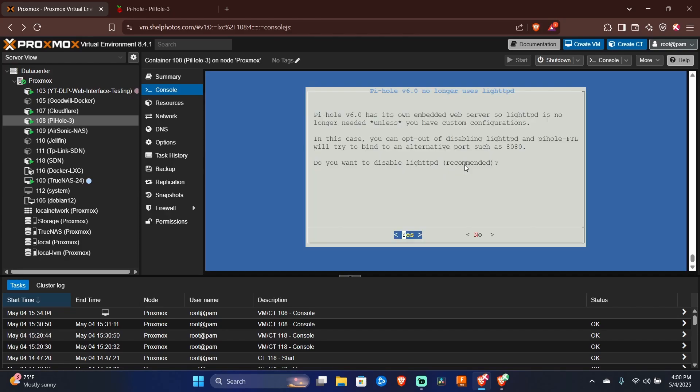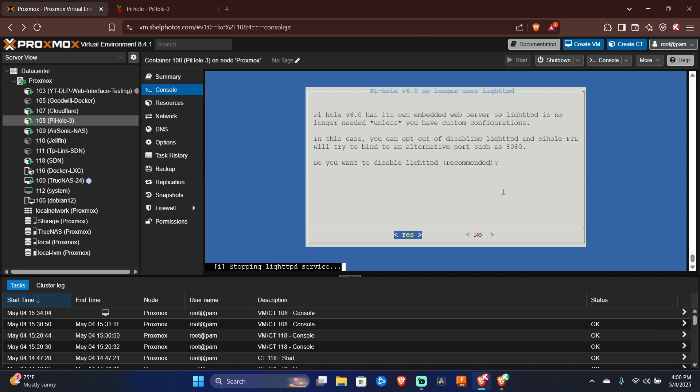Since the new version of PyHole that we're installing has its own web server, we don't need to use the old web server from version 5. So we can go ahead and press enter at this point, selecting yes to disable the old web server.